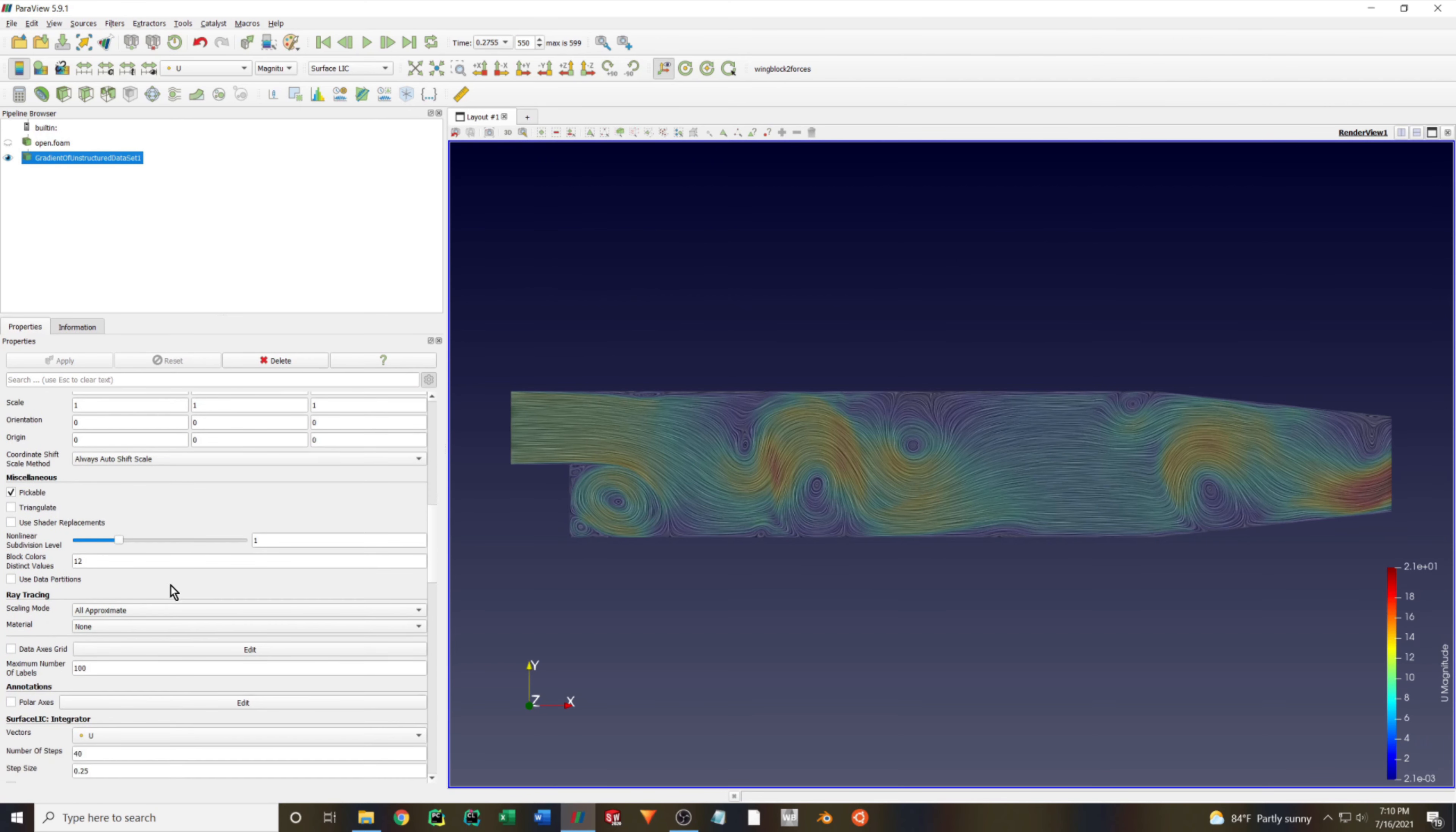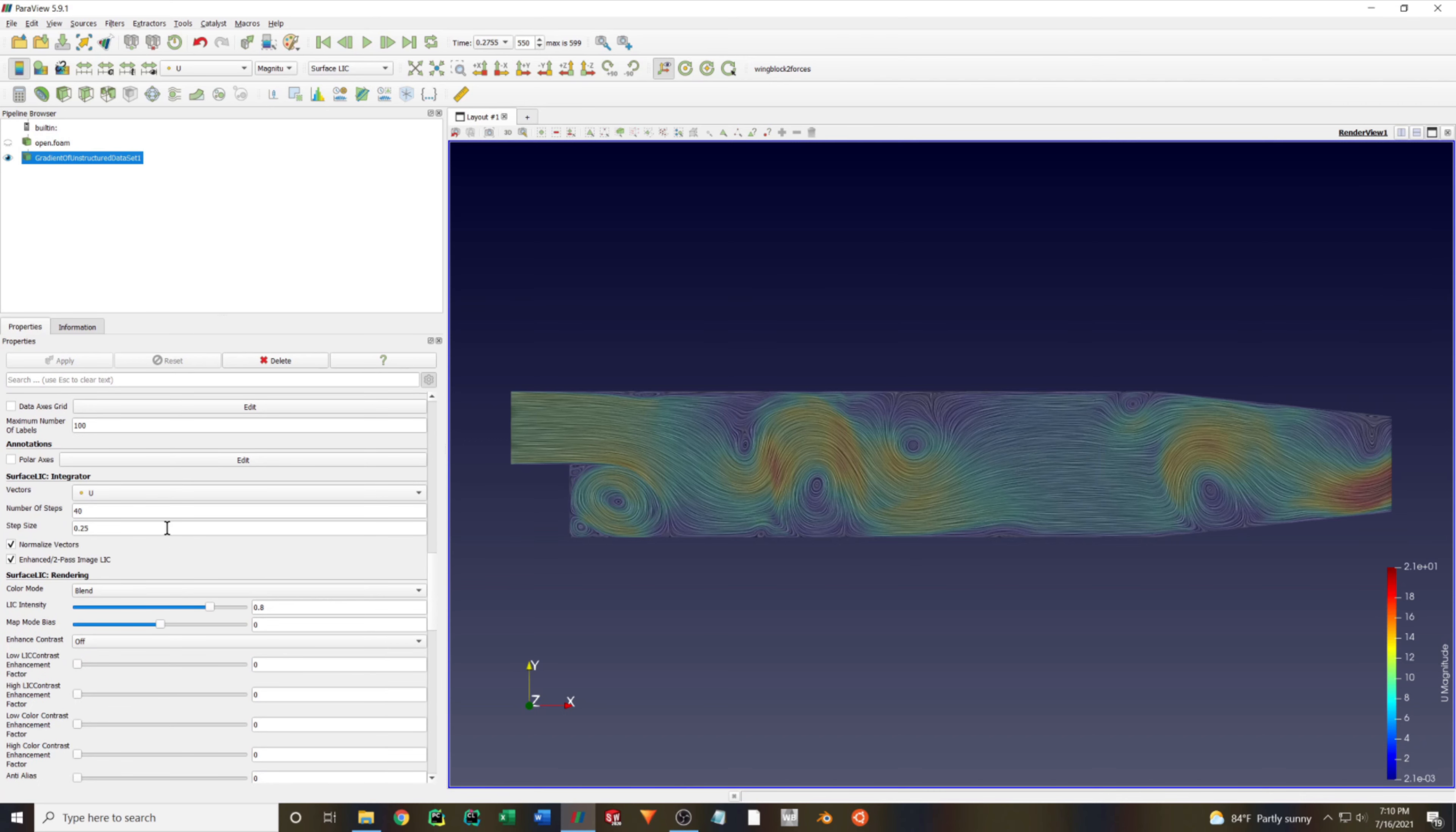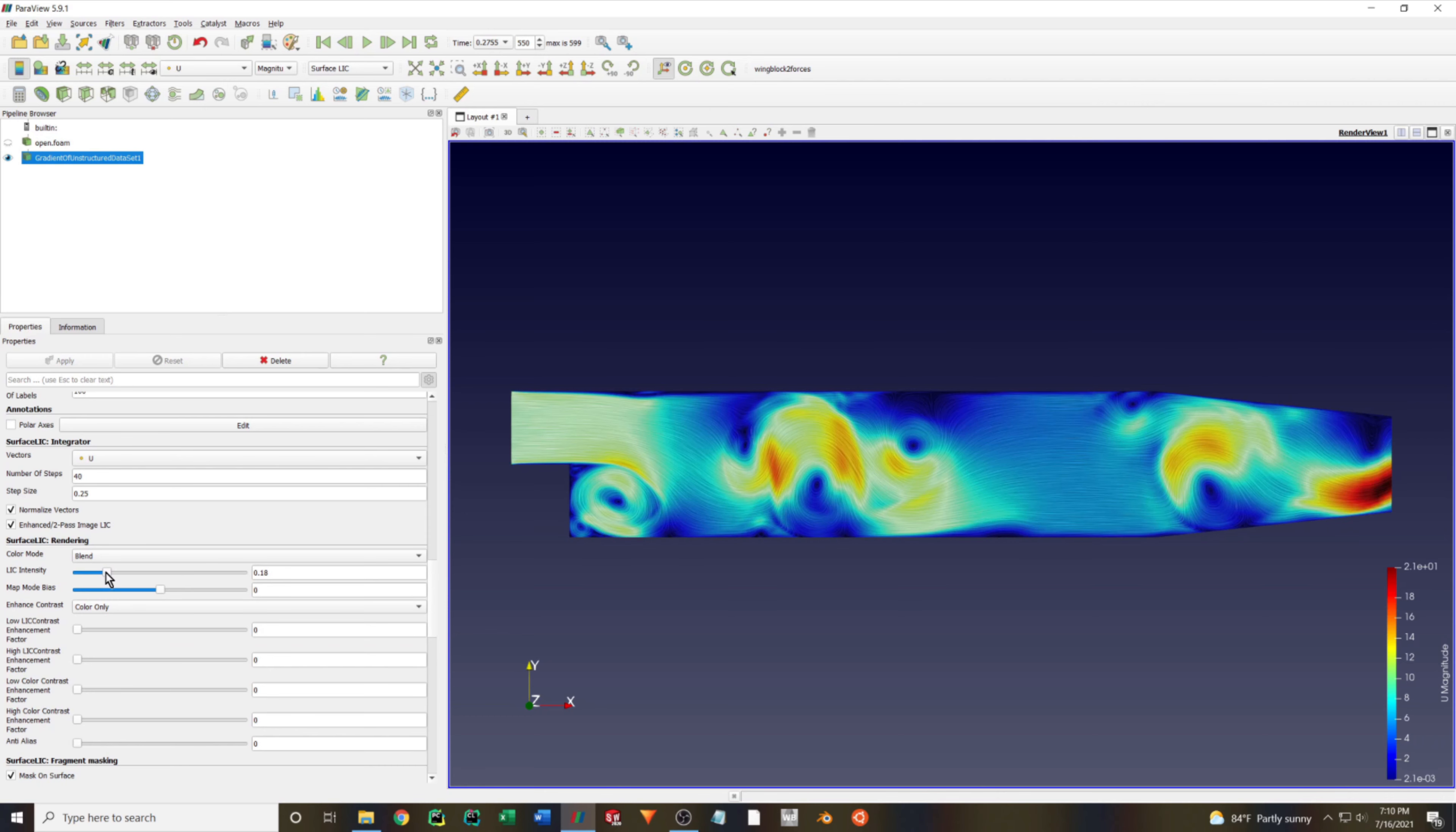So I'm just going to show you the settings I typically use. I arrive to these values through experimentation mostly. I really recommend just going through each option and seeing how it affects your plots. Then just select what you think looks best and presents your results most clearly.